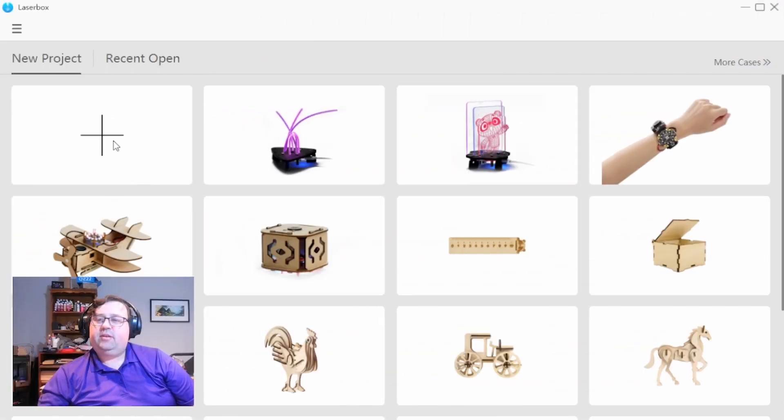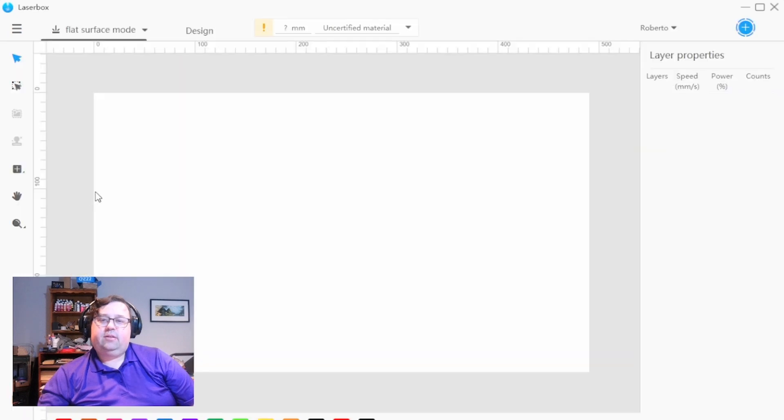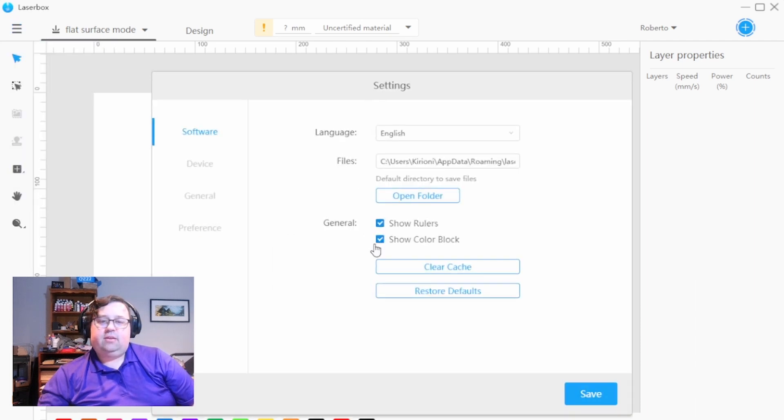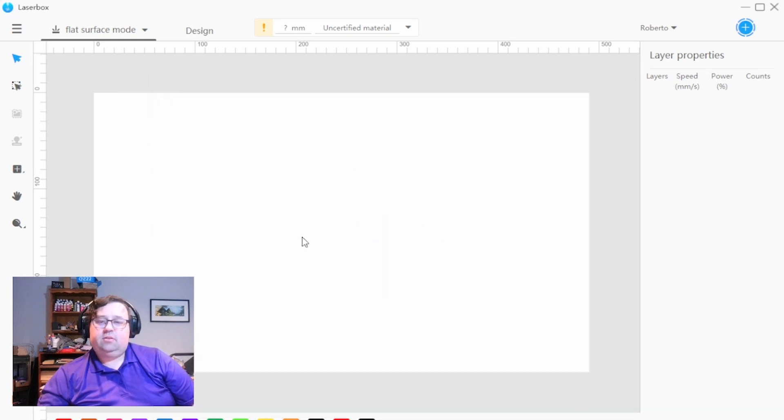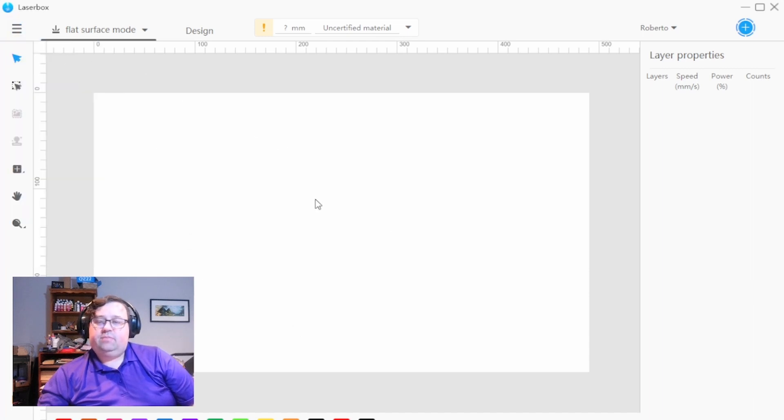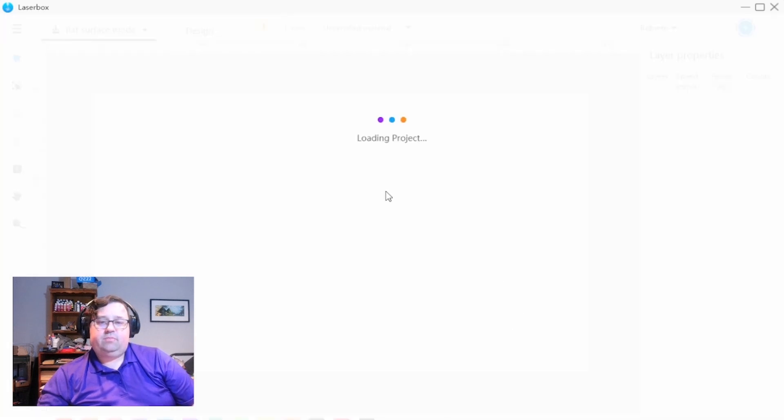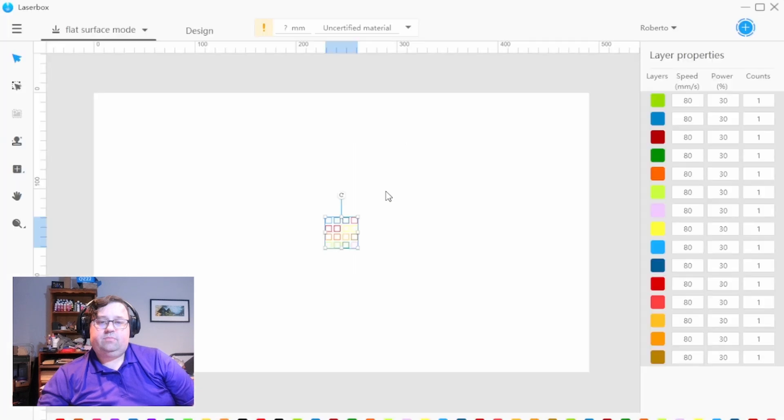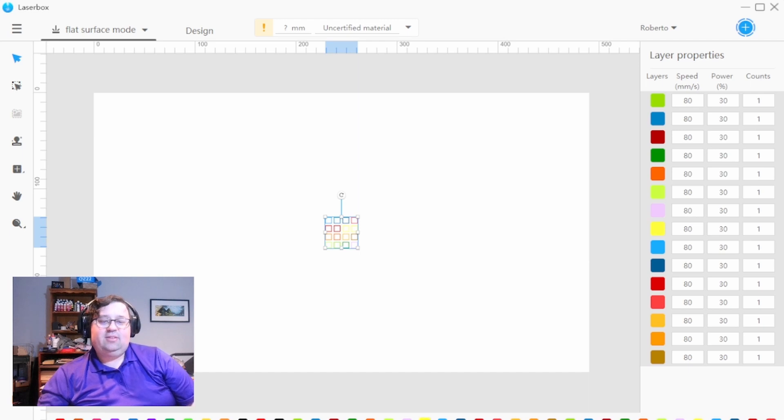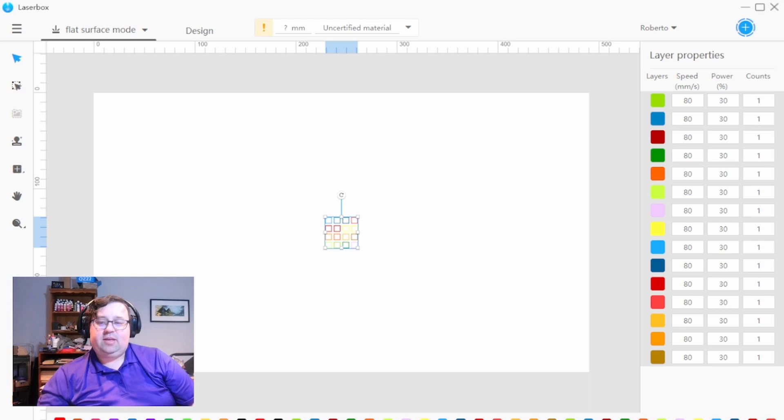All right, here we are in the Laserbox software. We're going to click to start a new project. In case you don't know, you can go to settings and then check the mark that says show color block mode. We are going to import our test pattern. And then you can see it brought in all 16 of those different colors. It even added those down here. So there's already a bunch of default ones, and it's basically filled up this whole space with all of those new colors.